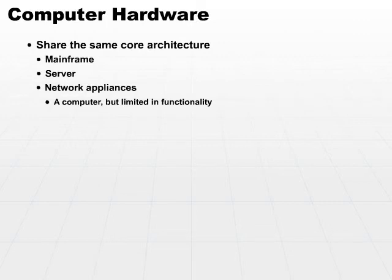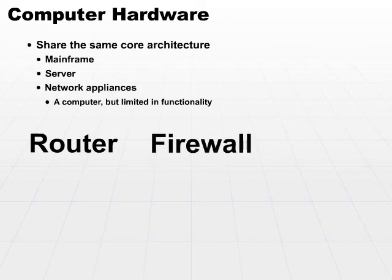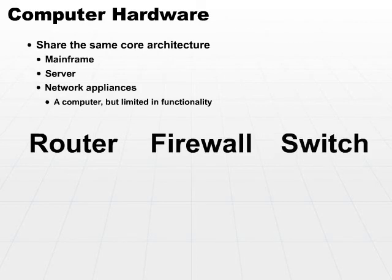For example, a network appliance may be a router or a firewall or a switch. It can be very simple in what it's designed to do. It is a computer. It has a processor. But it doesn't do a lot.